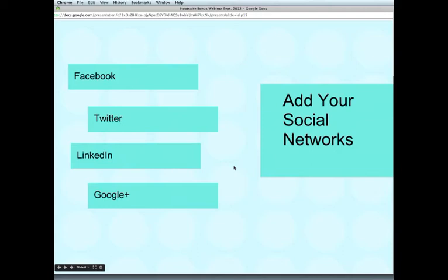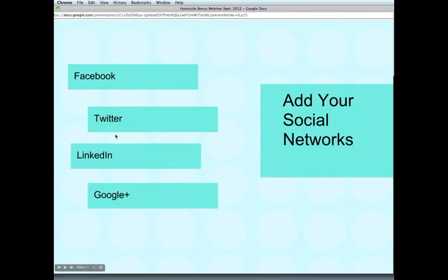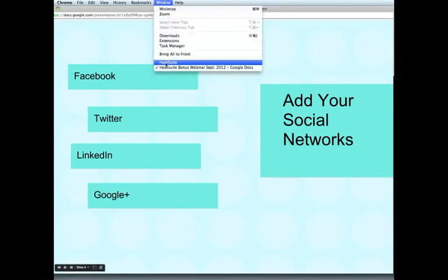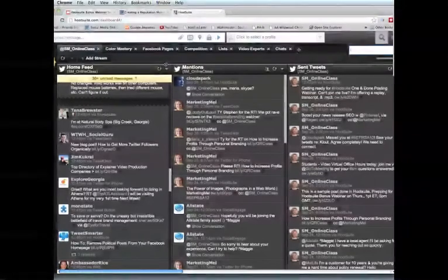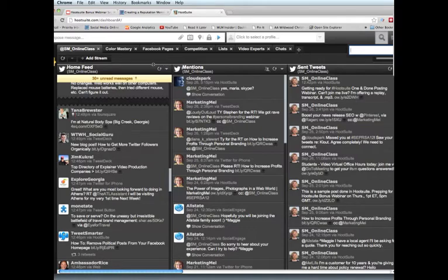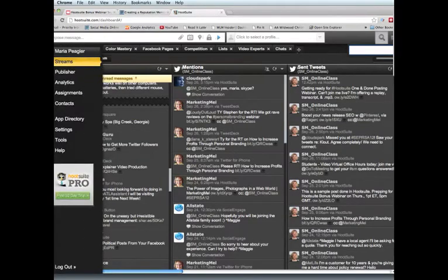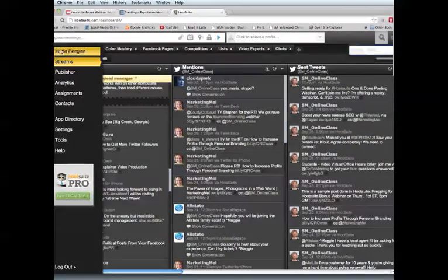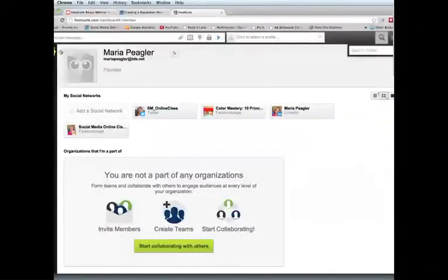The first thing that you're going to do when you start with Hootsuite is you need to tell it what social networks you want to work with. If you have a Facebook page or even more than one, if you have a Twitter account, if you have a LinkedIn profile and a Google Plus account, you can add all those to Hootsuite. I'm going to show you how to do that right now. I am going to go to Hootsuite, and the place where you do that is over here at the top left where the little Hootsuite owl is. You're going to click on your name.